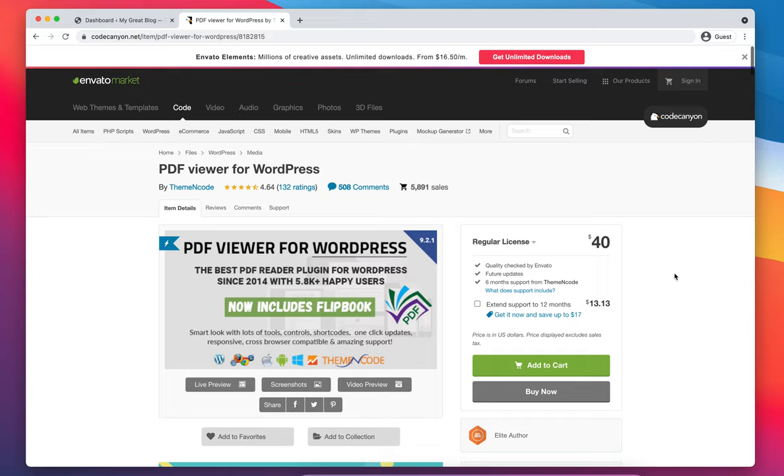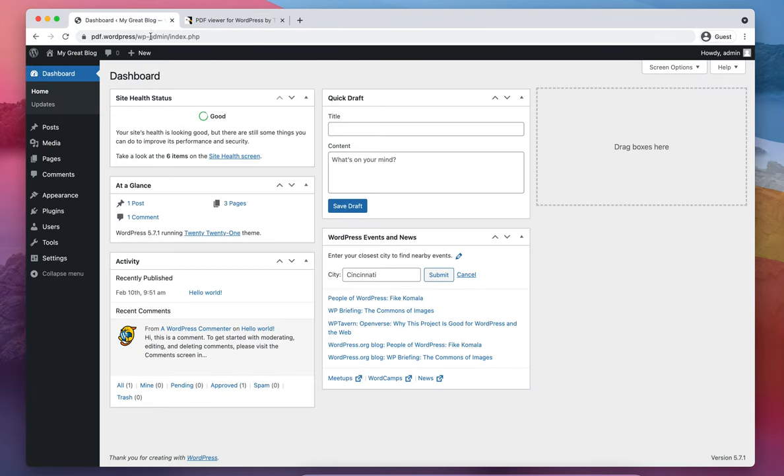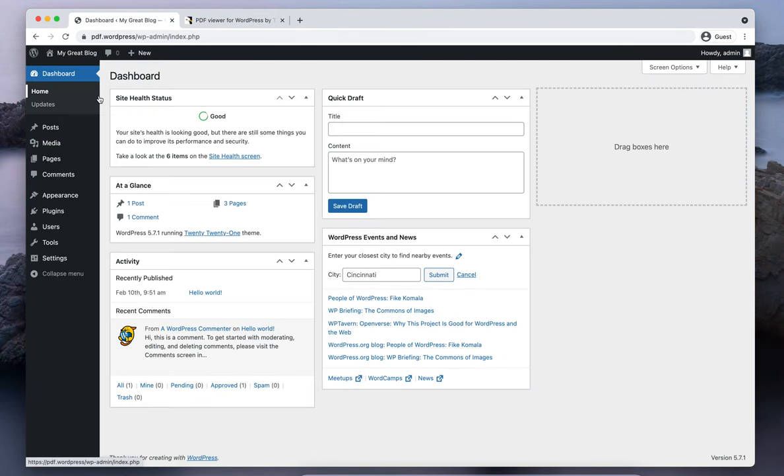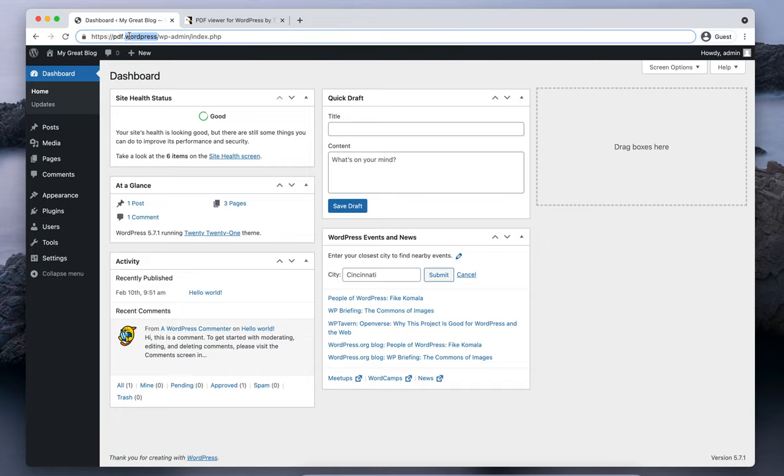After purchasing, download the plugin file on your device and then navigate to your WordPress admin panel. In my case it's pdf.wordpress.wp-admin. By the way, this is not a live URL, it is just on my localhost.